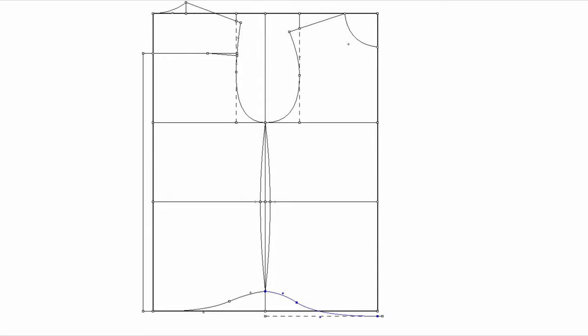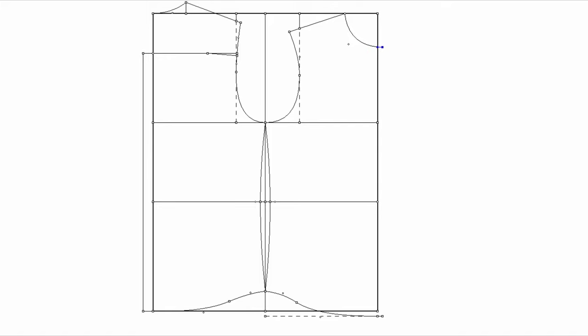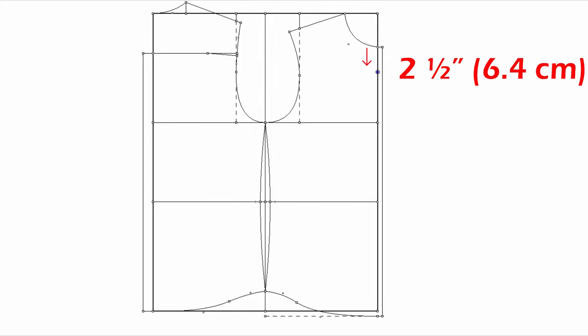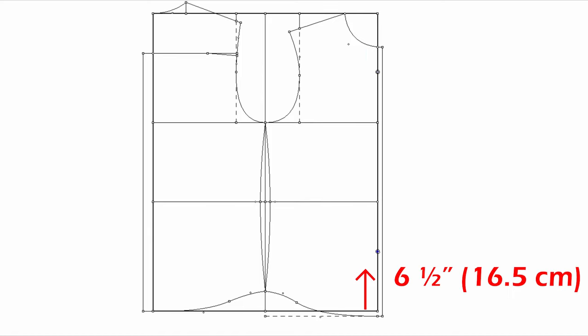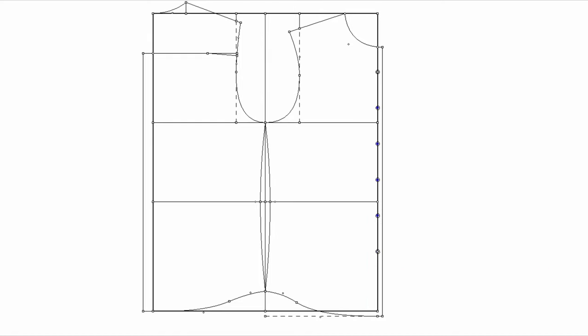You need a front extension for the button closure. Extend half of an inch and draw a line. On the center front line, I'm going to have the first button two inches and a half down from the center front neck. Last button would be six inches and a half up from the hem. Then you can divide equally for six buttons.